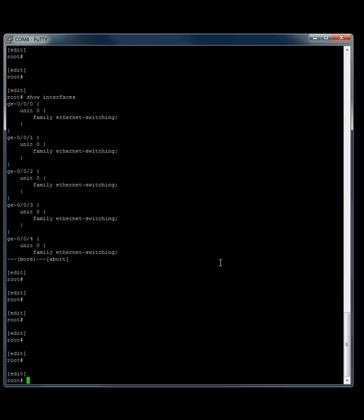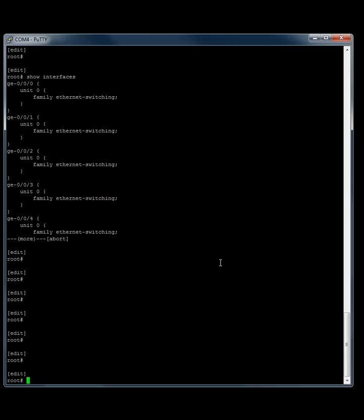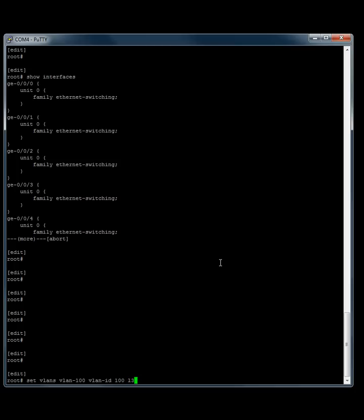First off, let's create our VLAN 100 and 200 VLANs. You want to do that by going set VLANs VLAN-100 and we'll give it a VLAN ID of 100. And we'll make this a layer 3 interface at the same time so that we can ping our switch. So layer 3 interface VLAN dot 100.